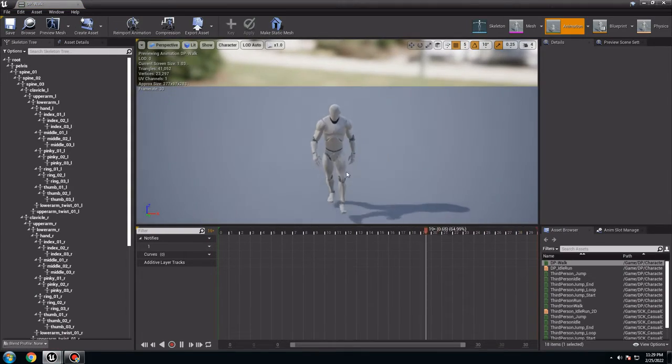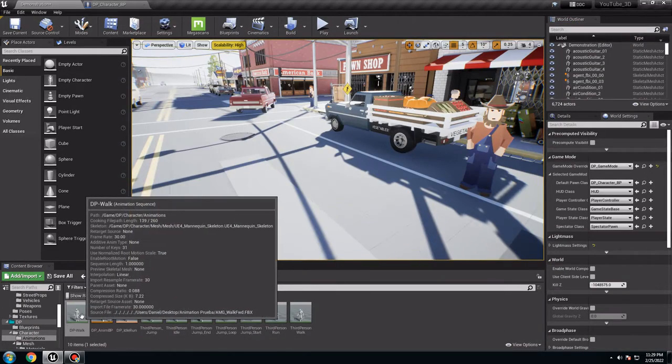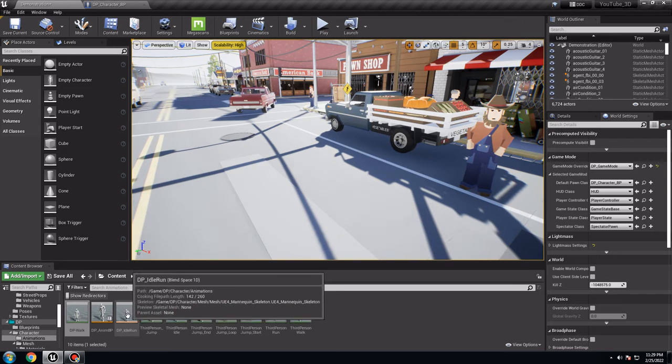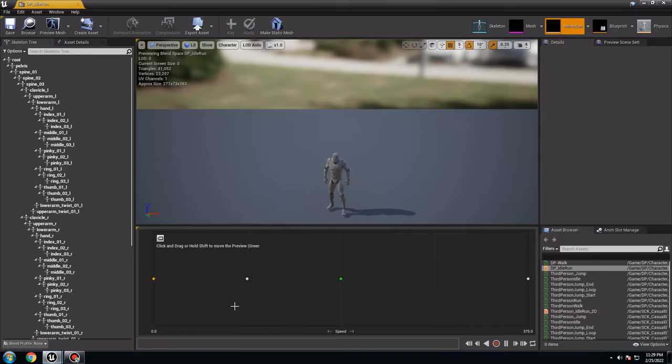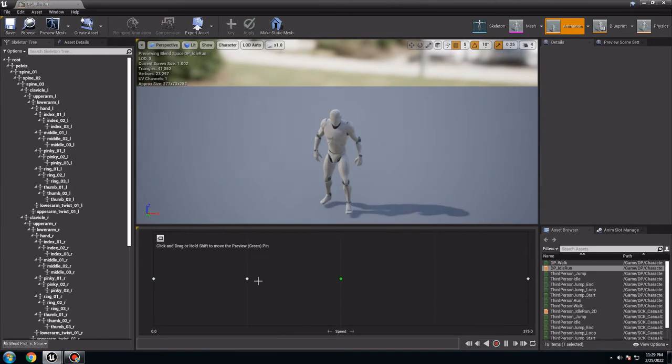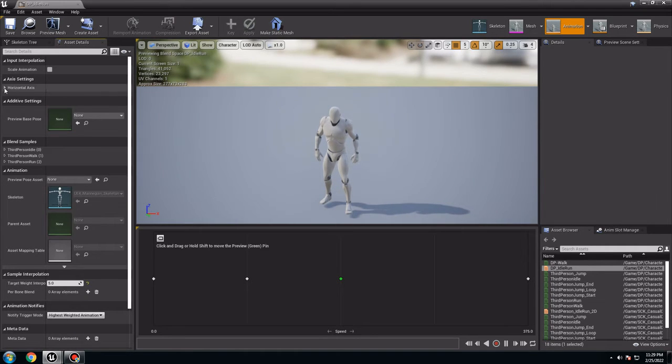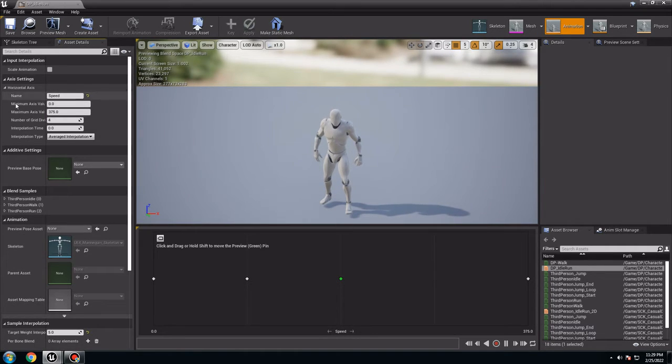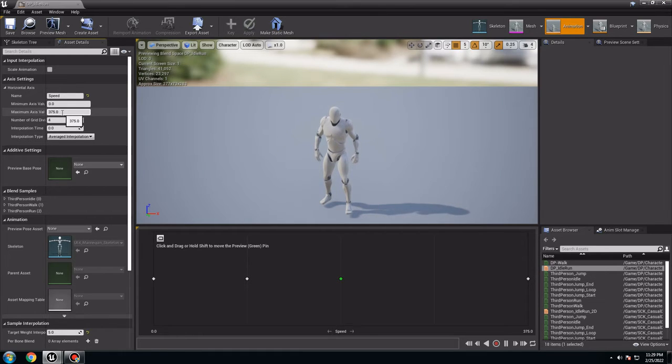It's going to be character animation. I have it right here. I made this one. So for me it's perfect. So in this one you need to go to DP Run. Go to the details, Horizontal Axis, and here the speed. I want to change the maximum axis value. I want to be 600.